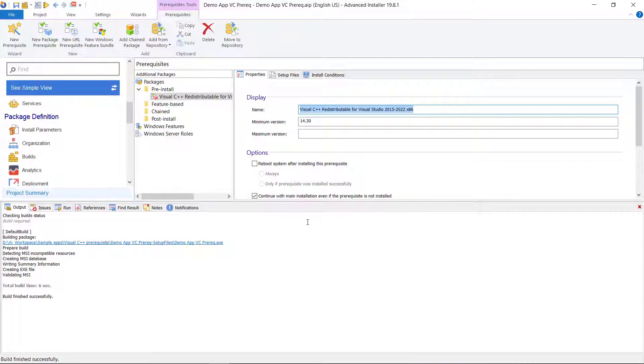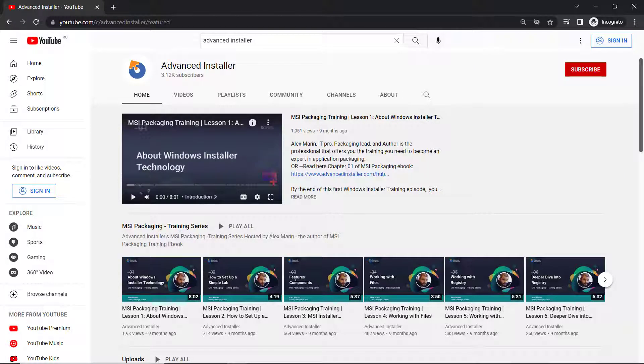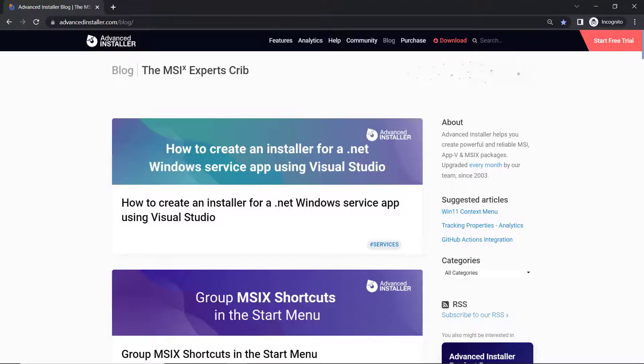For more guides and tutorials, check out the Advanced Installer YouTube channel and also the Advanced Installer blog.